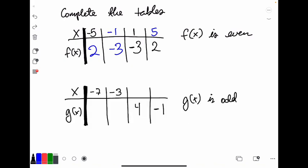Taking a look at a second table with missing information — g of x is odd, meaning it has origin symmetry, so opposite values of x give opposite values of y. The opposite x pairs are 3 and negative 3, and 7 and negative 7. So at negative 7, we should have 1, which is the opposite of negative 1. And at negative 3, we should have negative 4, which is the opposite of the value at x equals 3. The table has now been completed.